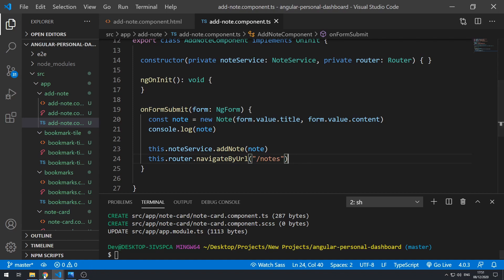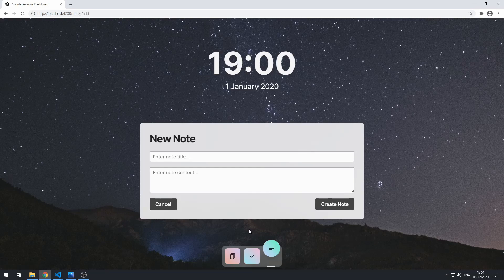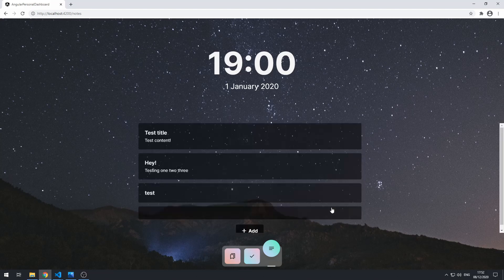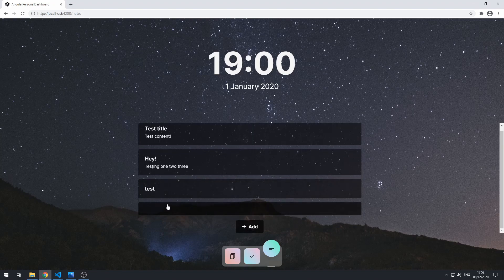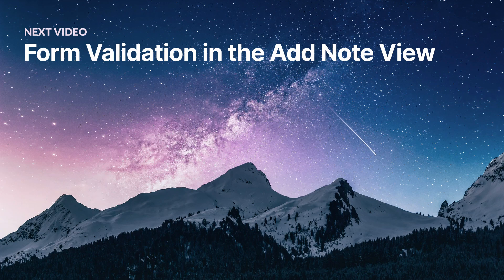Let's go back to the application and try to add a new note that hasn't got any note title at all. Click create note, and that's actually added a completely empty note card. So we don't really want that — we don't want the user to be able to create a completely empty note. So the next thing to do is implement form validation to ensure the user has to enter a note title. In the next video, we're going to be implementing form validation for our add note form.